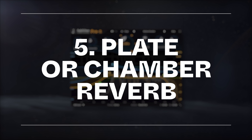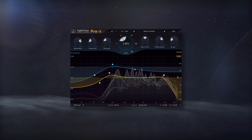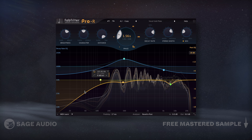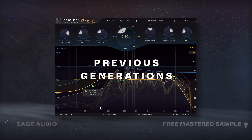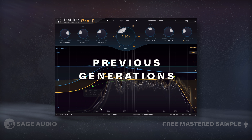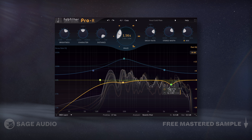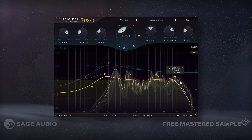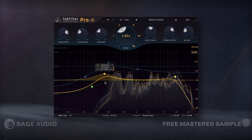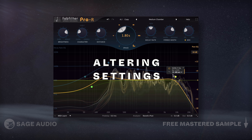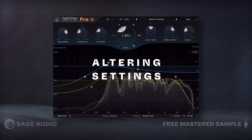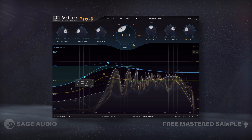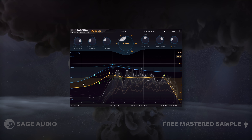If you want to keep your vocals sounding analog, it's best to use reverbs that were around in previous generations of recording. For example, plate and chamber reverbs were popular at the time, so let's emulate both, starting with presets and altering some settings where needed. Let's listen and notice how both plate and chamber reverbs give the vocal a classic quality.